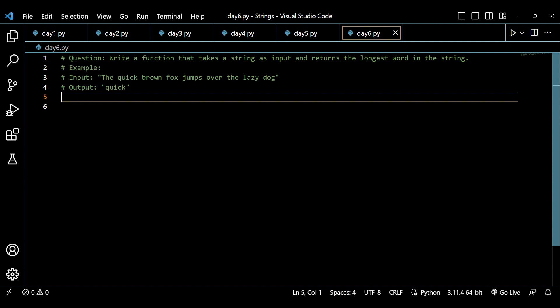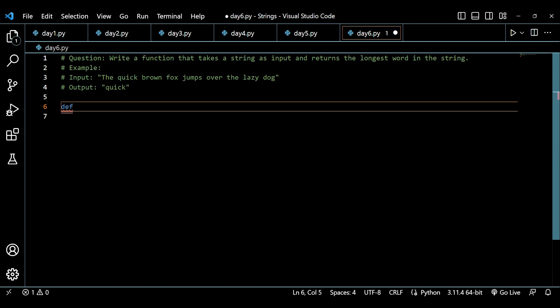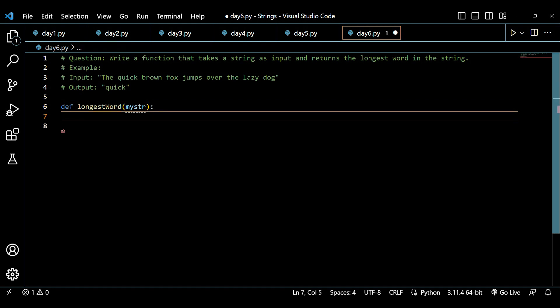First, we have to create a function that takes a string as input and then we have to create logic inside that function to get the longest word inside the string. To write a function in Python we use 'def', then we write the name of the function — let's say 'longest_word' — close it with parentheses, and inside those parentheses we pass the string argument, let's call it 'my_str', and end with a colon.